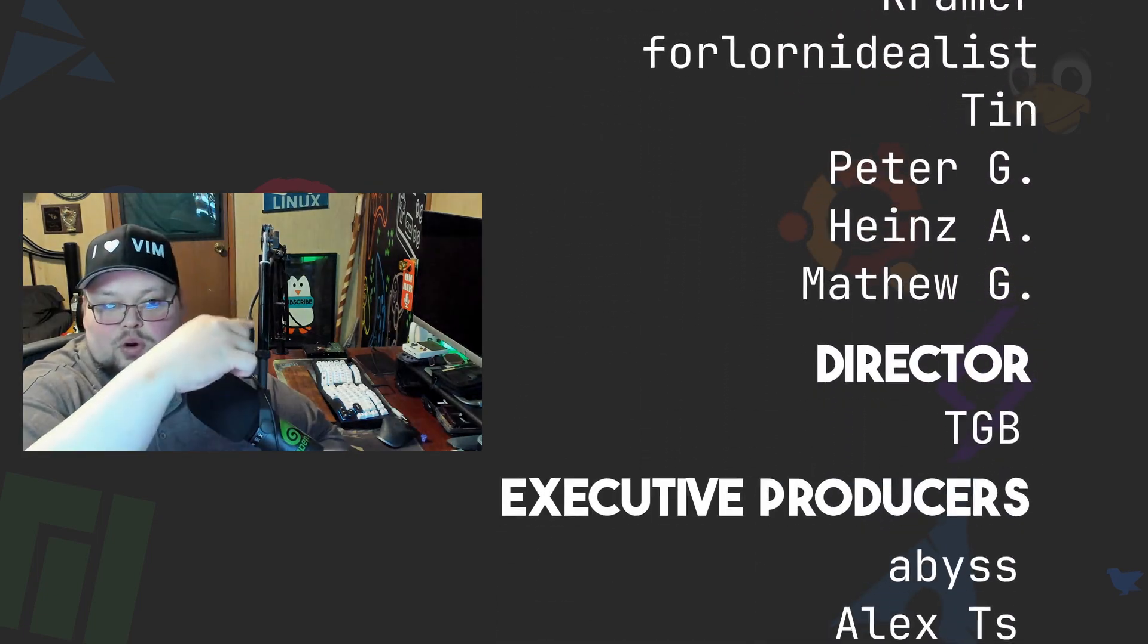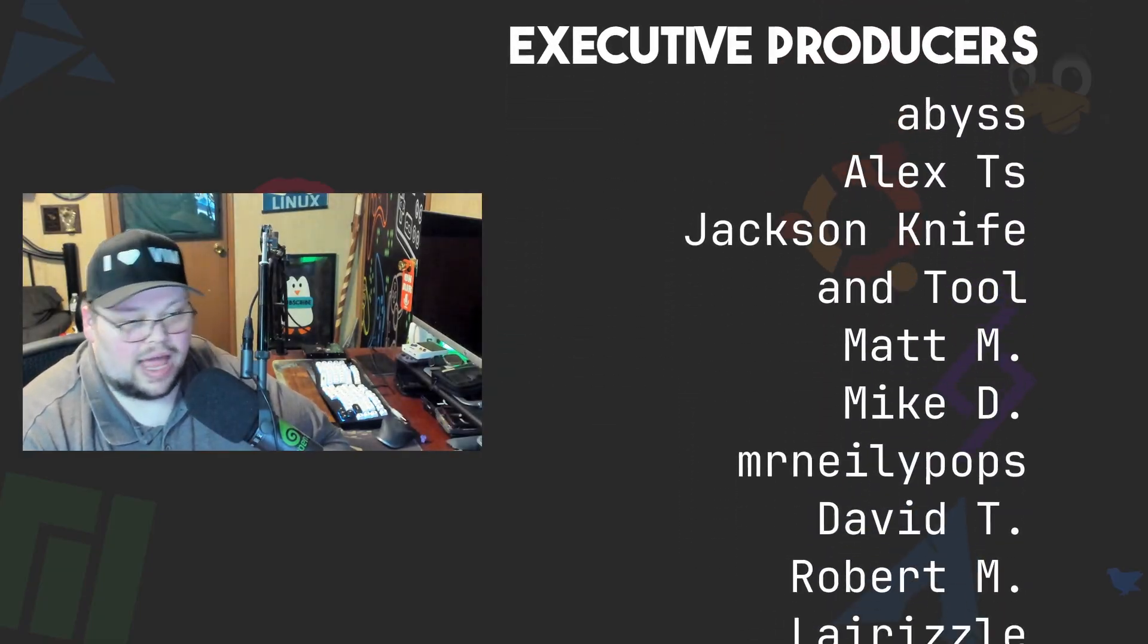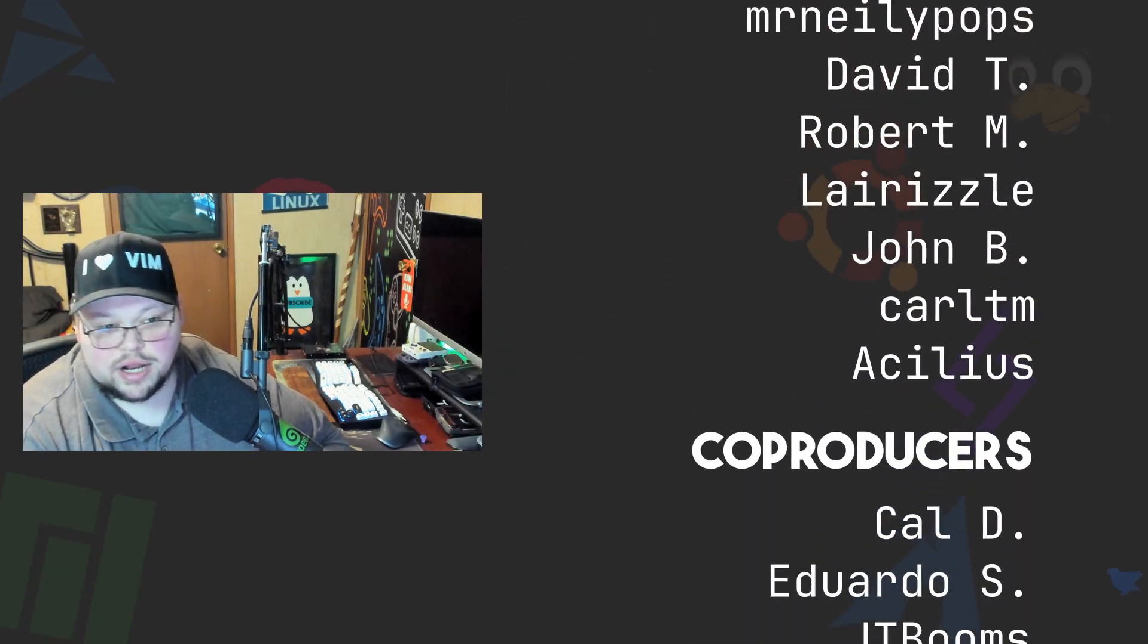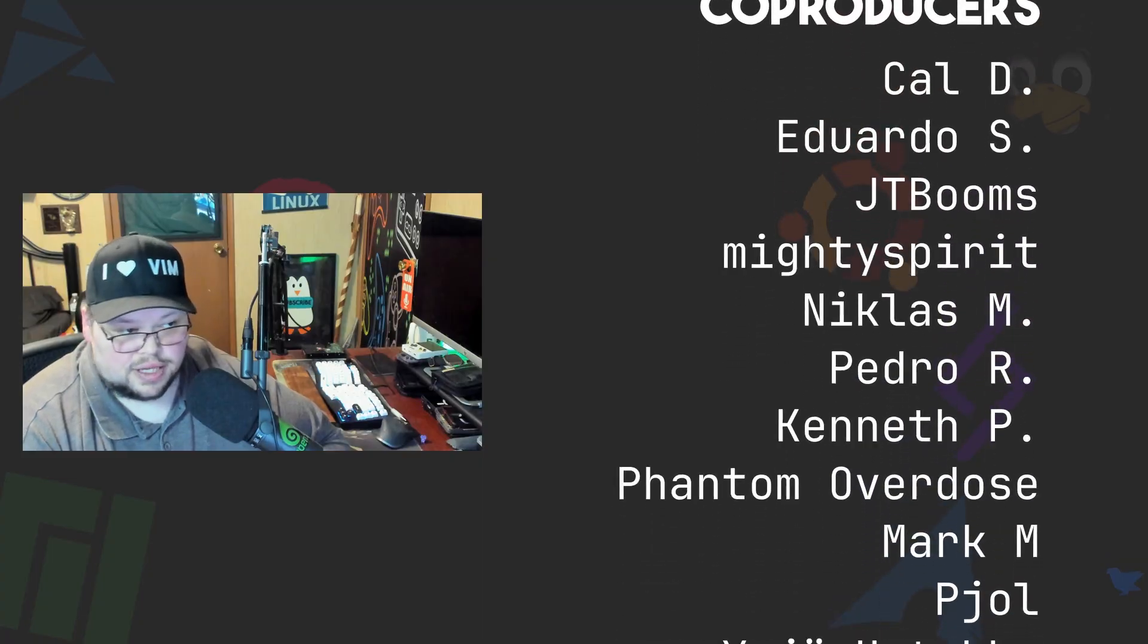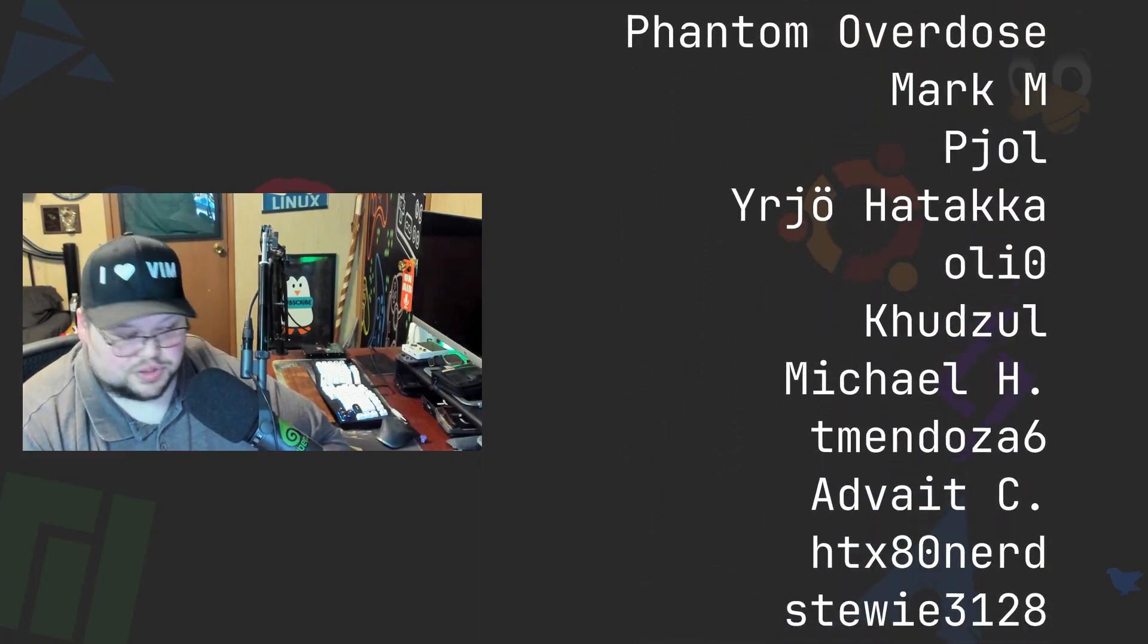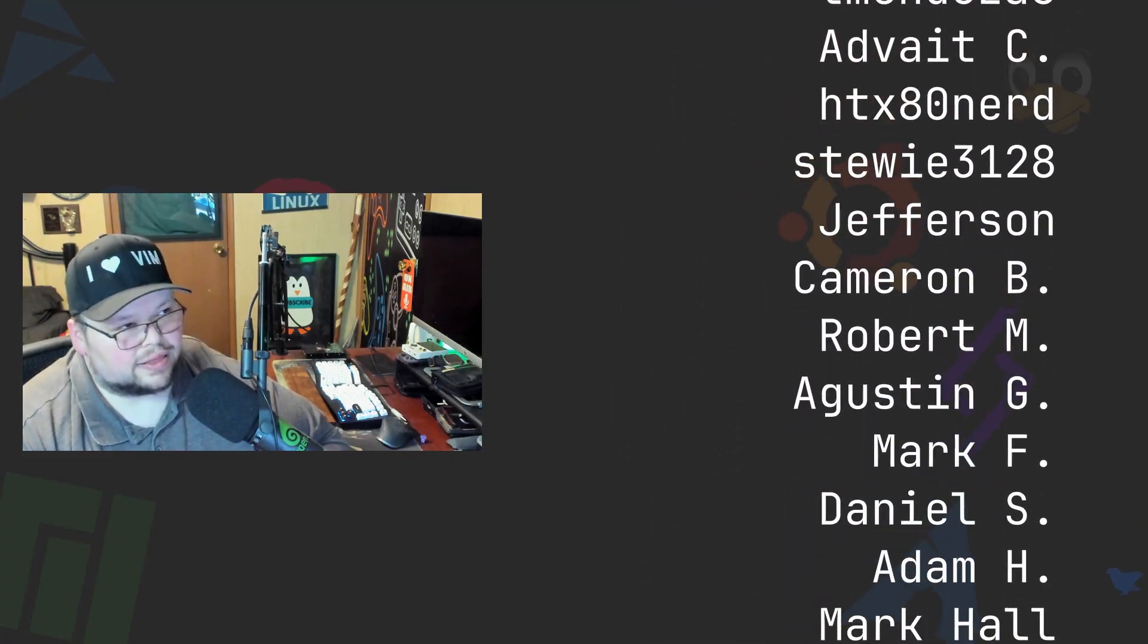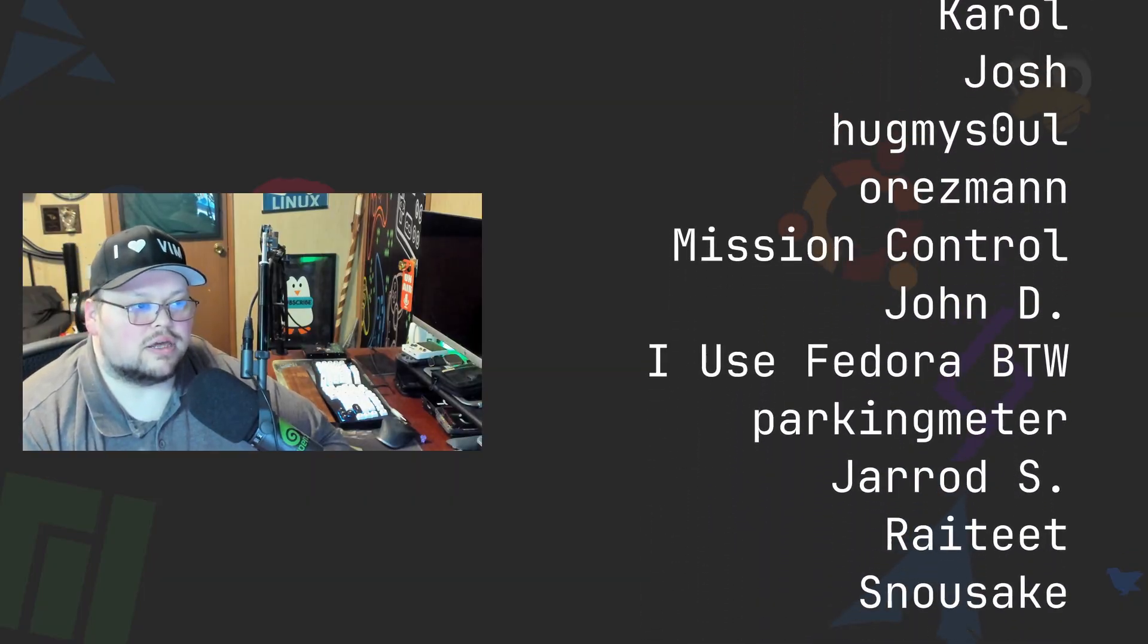Thanks to everybody who does support me on Patreon and YouTube. You guys are all absolutely amazing. Without you the channel wouldn't be anywhere near where it is right now. So thank you so very much for your support. I don't think that I can thank you enough to be honest with you.